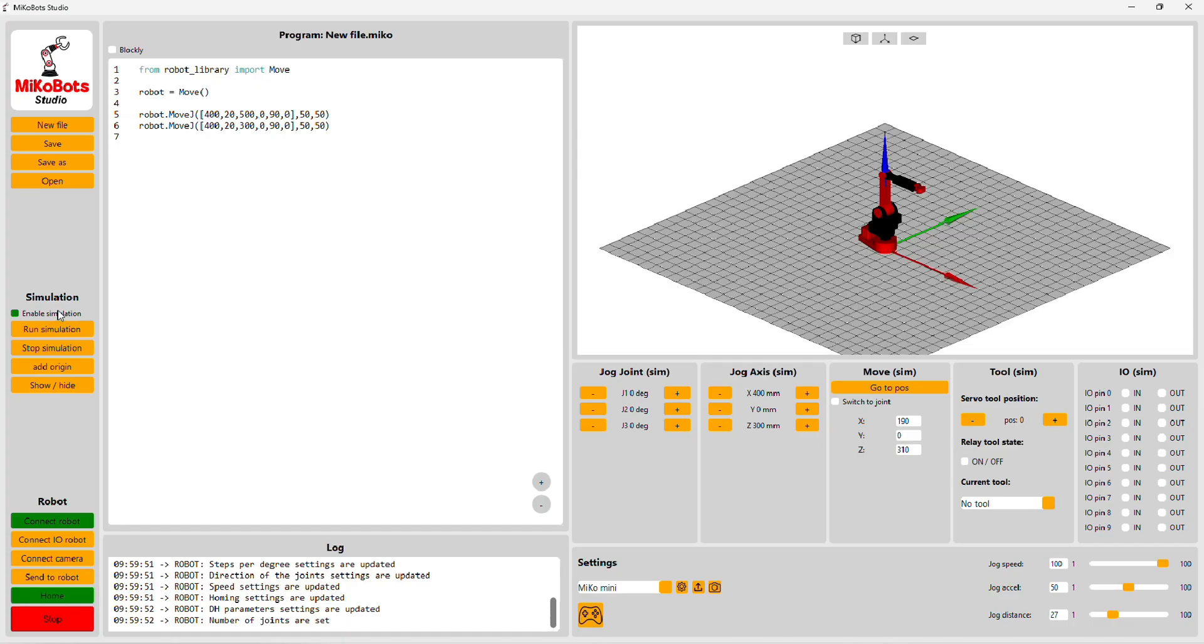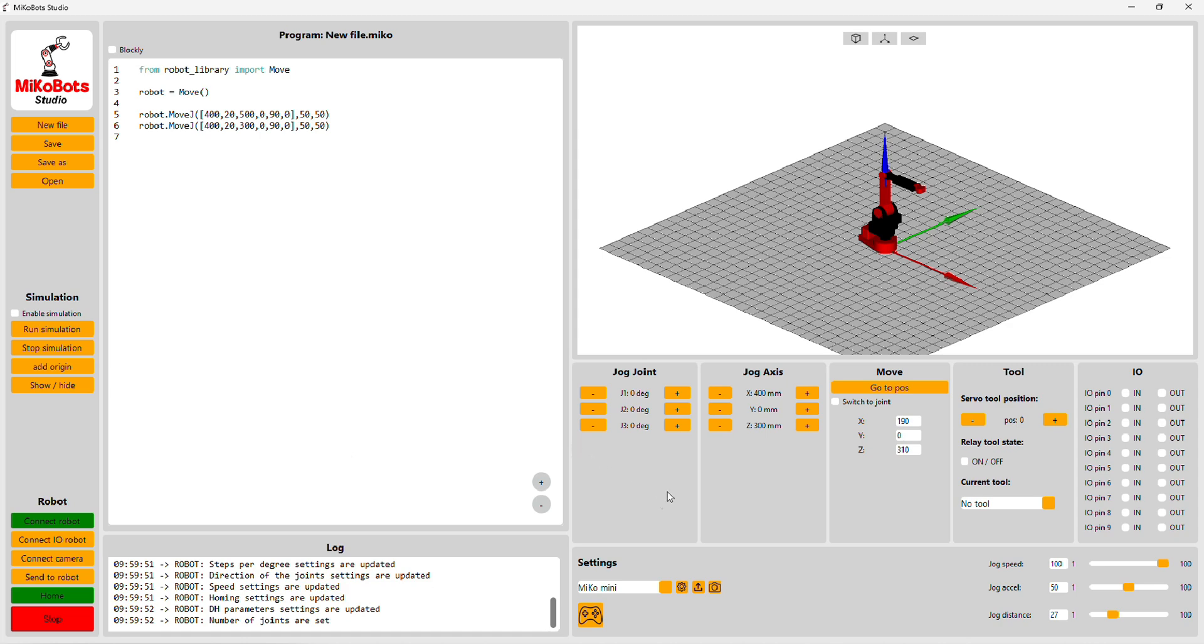When the robot is in its home position, the home button turns green and you are now able to move the robot around with the jog buttons.